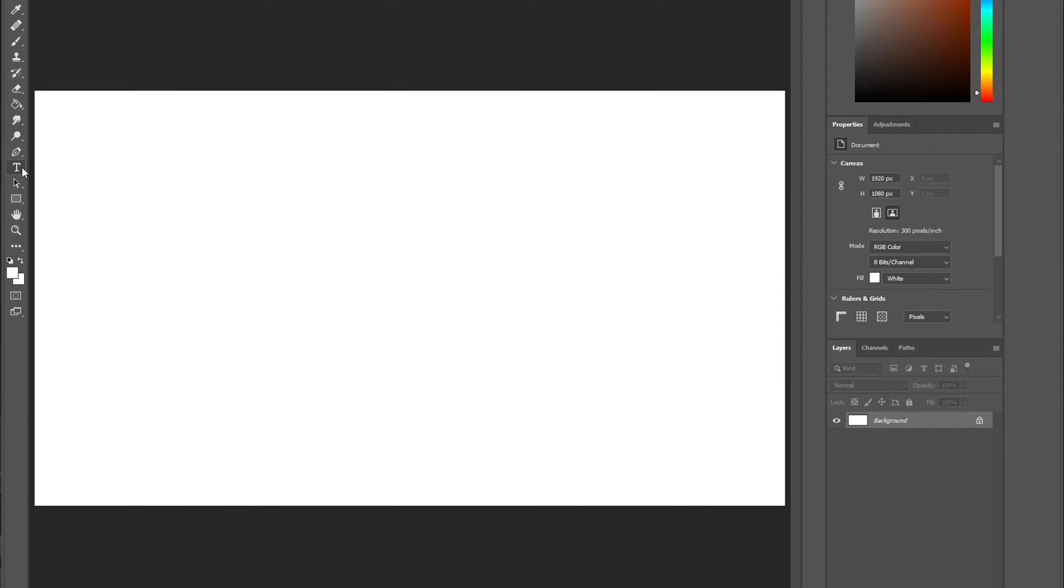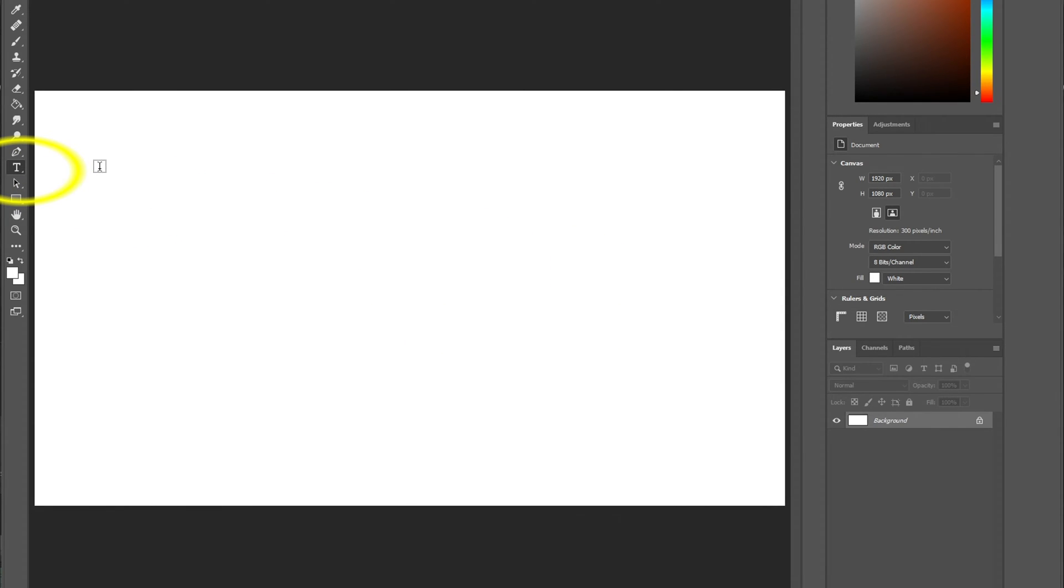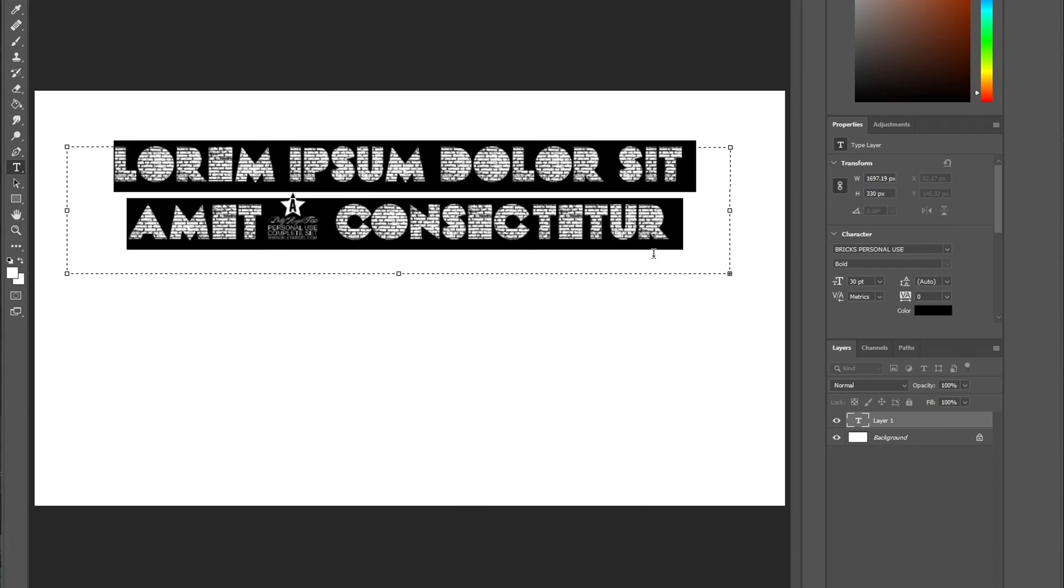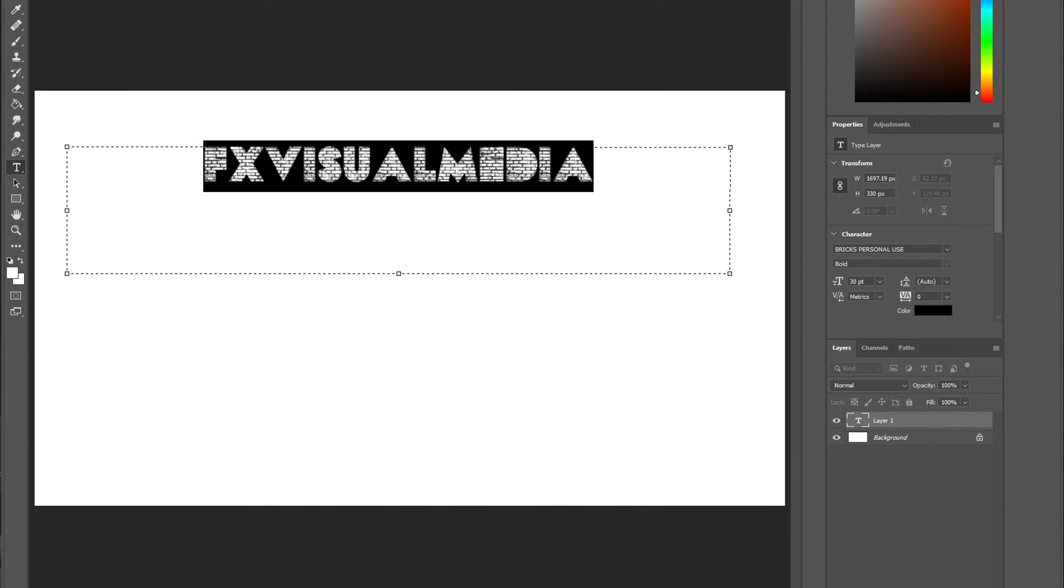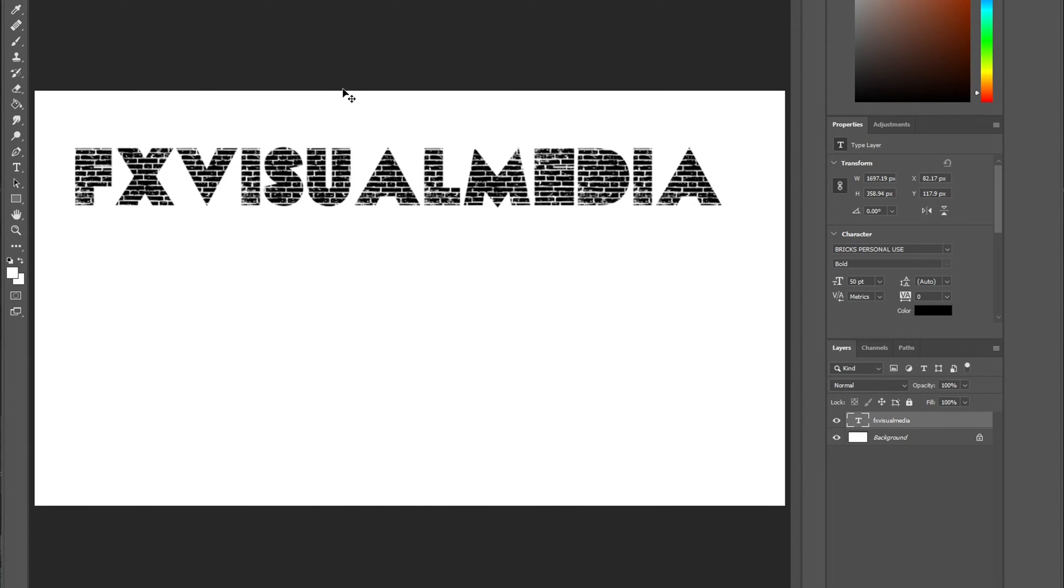So moving on to Photoshop. The first tool I used is the horizontal type tool. Here I typed out FX visual media and then made the font slightly bigger.